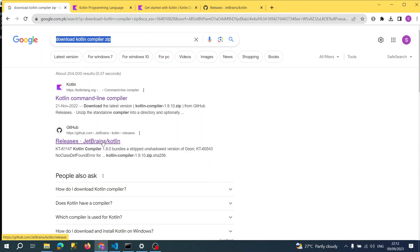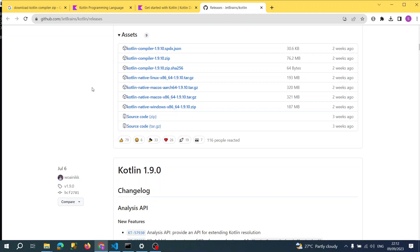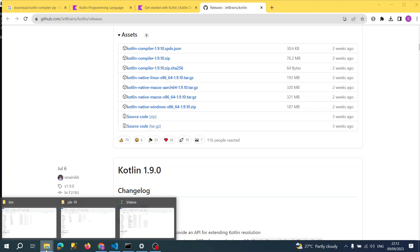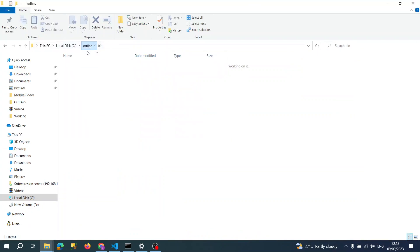It's from JetBrains releases. Actually, Kotlin is a JetBrains product, so you can go to the GitHub site and just download this zip file for Windows. Once you download this zip file, you just need to unzip it.